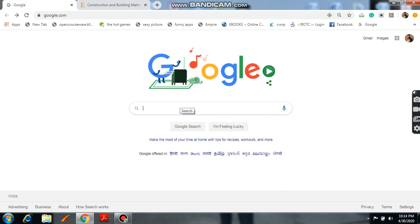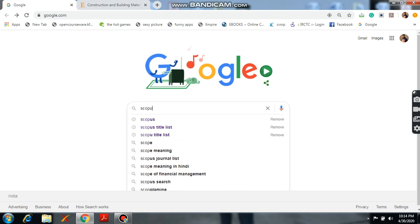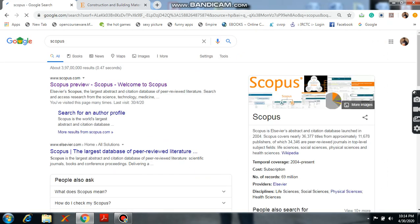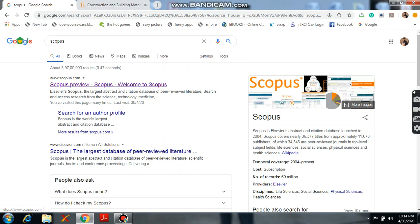So for that purpose, first open Google. In that, please type Scopus and you will get one Scopus link here. Please click on that.